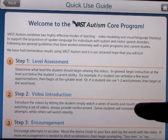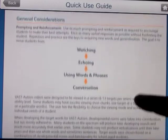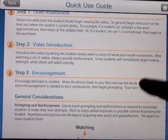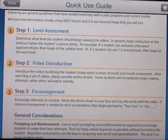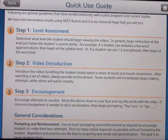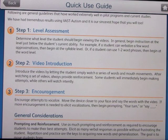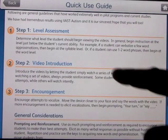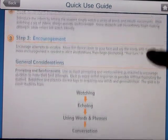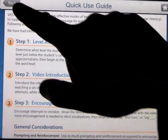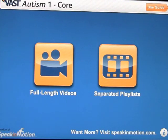This worksheet explains how to use it in step one, step two, and step three. Step one: determine what level the student should begin viewing the videos. In general, begin instruction at the level just below the student's current ability. For example, if a student can verbalize a few word approximations, begin at the syllable level. If a student can use one to two word phrases, begin at the word level. Let's go ahead and open the program.